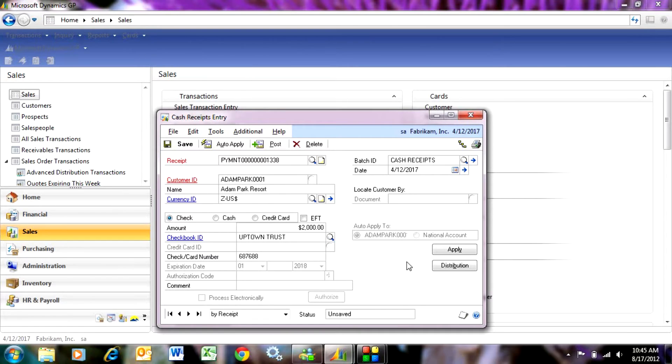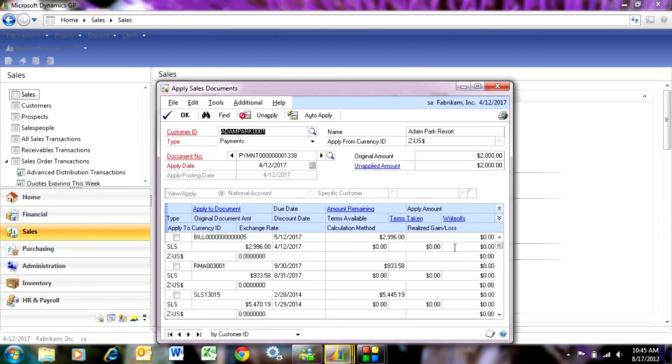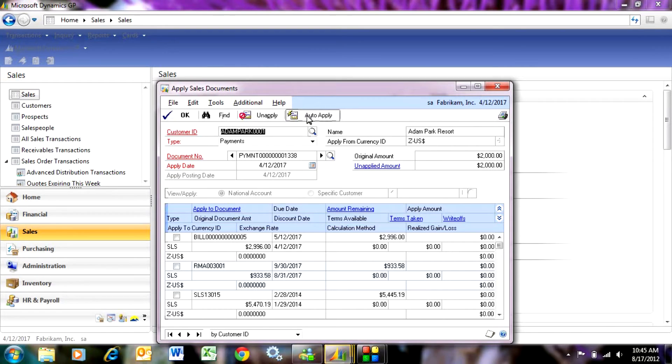Now this is the basic payment information. I want to apply this payment to outstanding invoices. Hit apply. I can hit auto apply, and it will apply to the earliest ones, or I can pick and choose what I want to do.